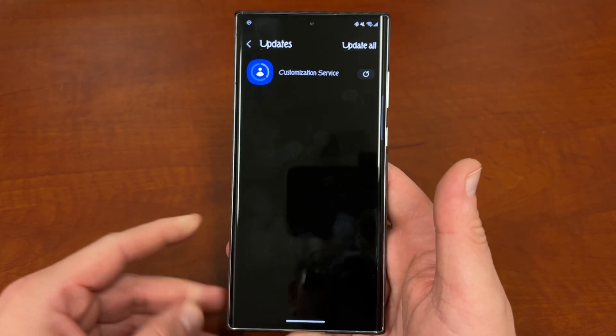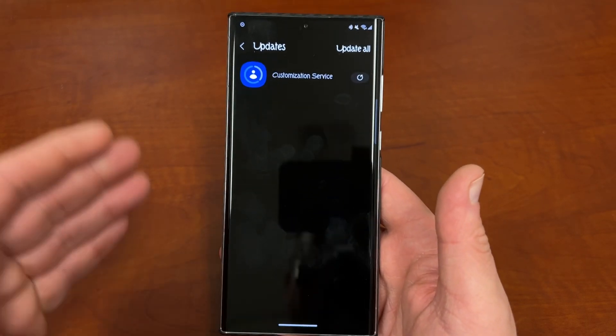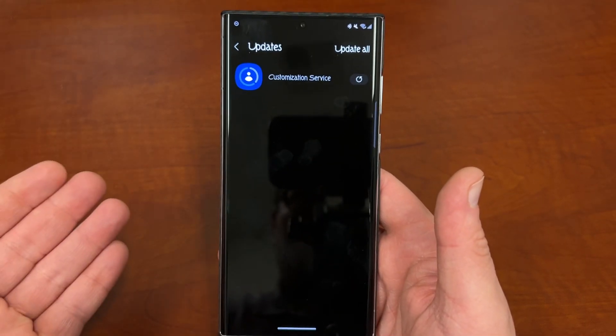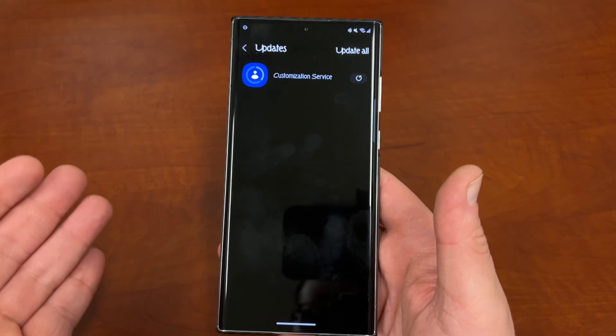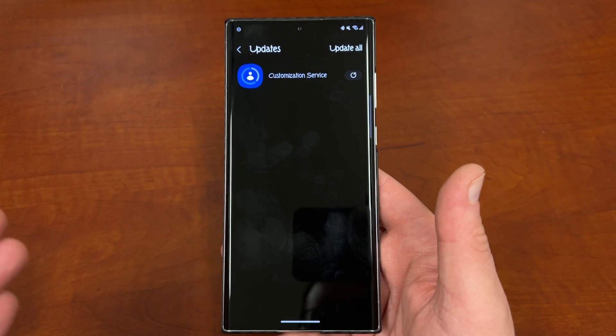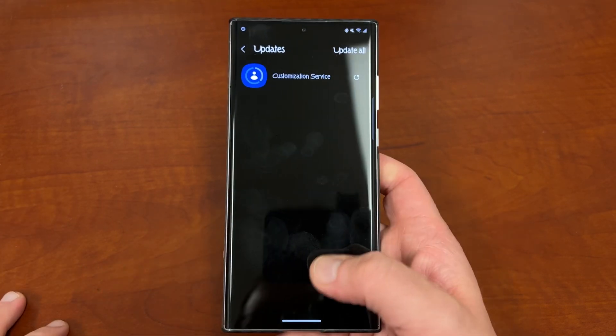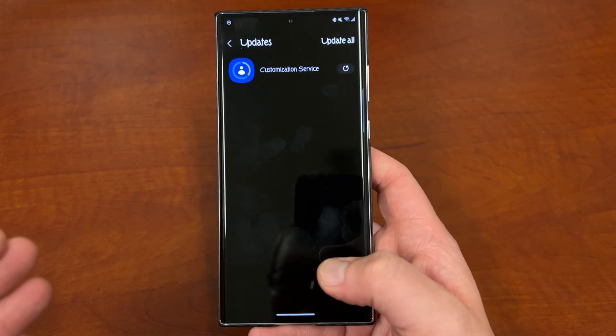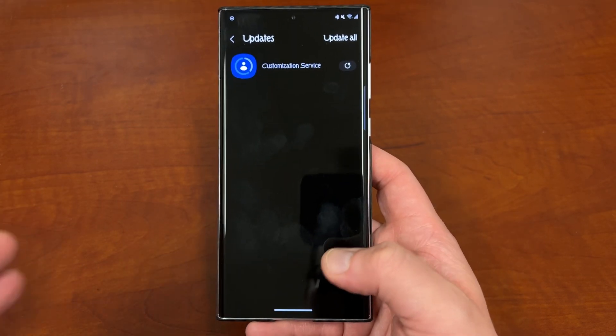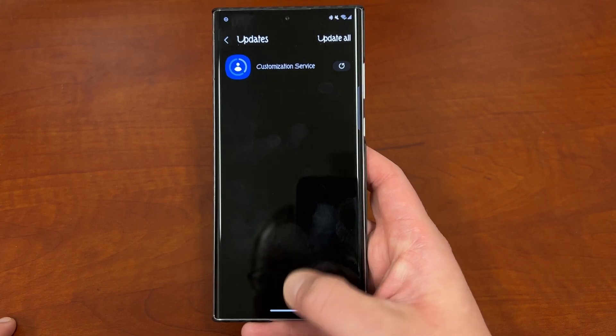So before we get in too far, the app is Customization Service, and there's a new update for it rolling out as of today, or maybe yesterday for some of you. We're going to talk about exactly what it is and how you can shut it off if you want.